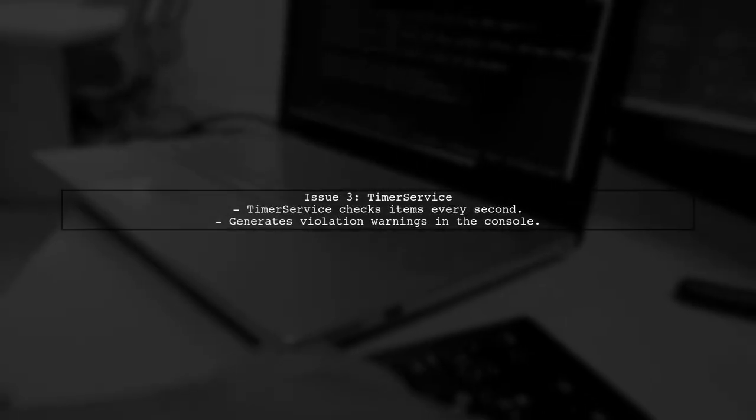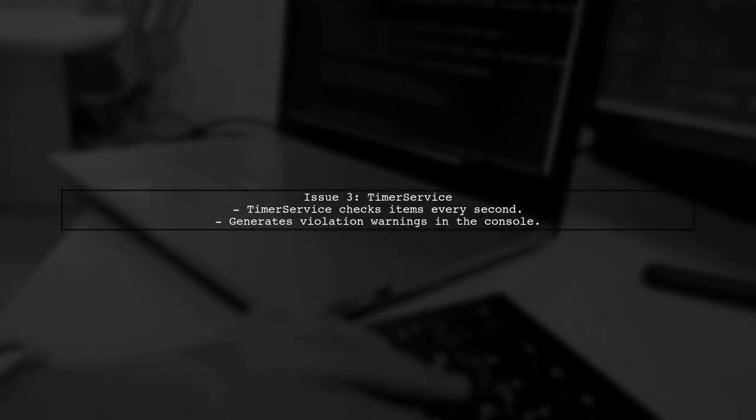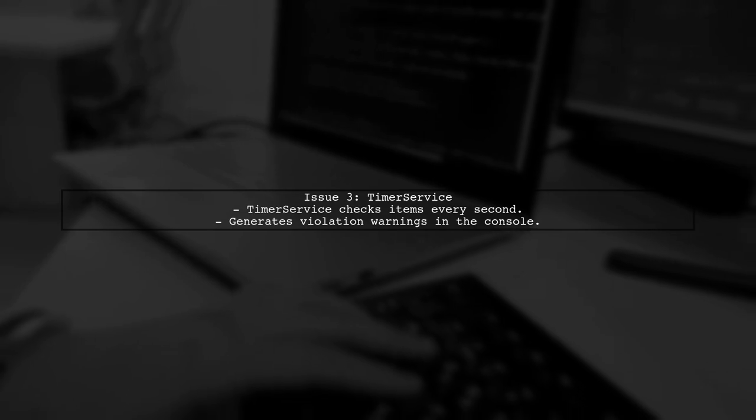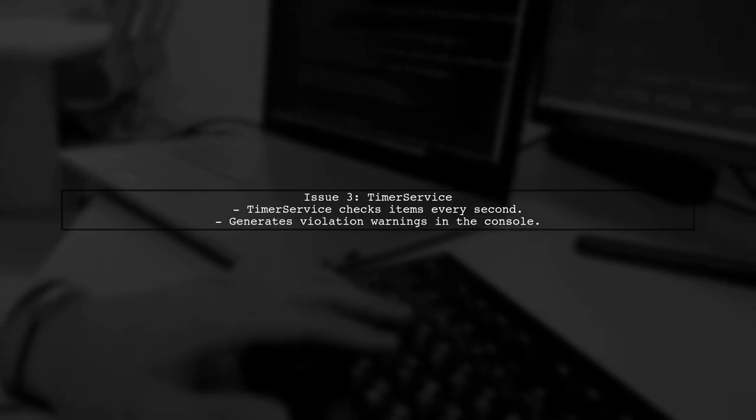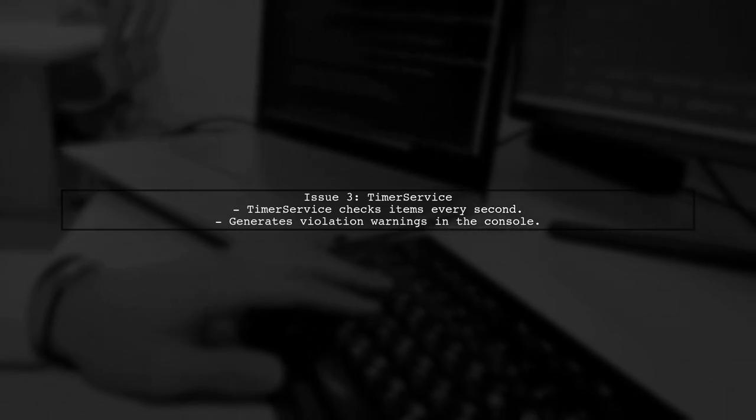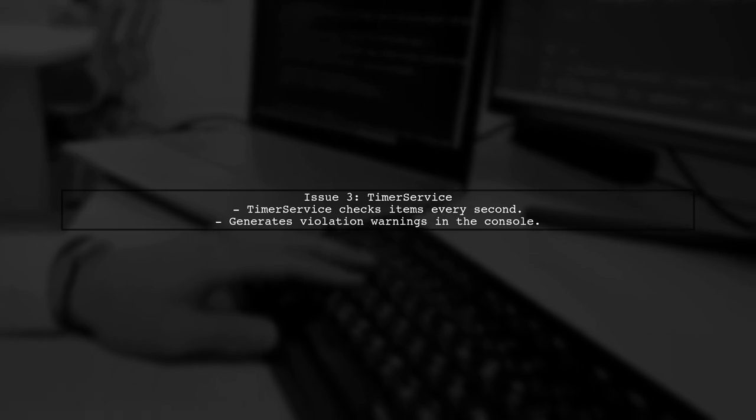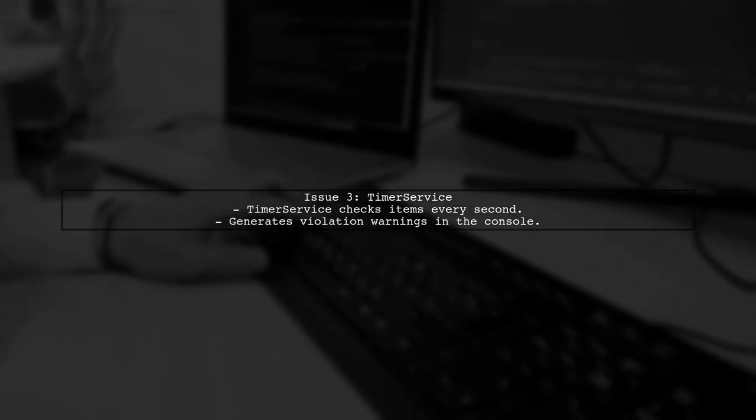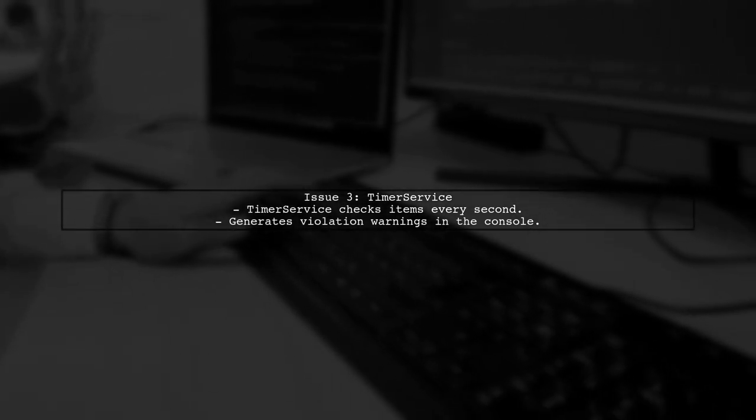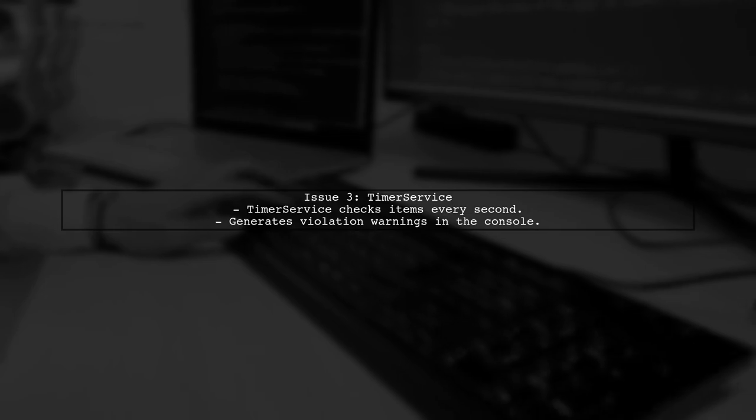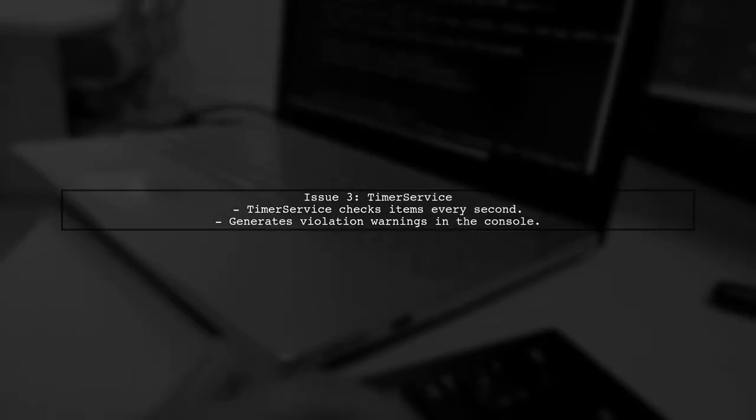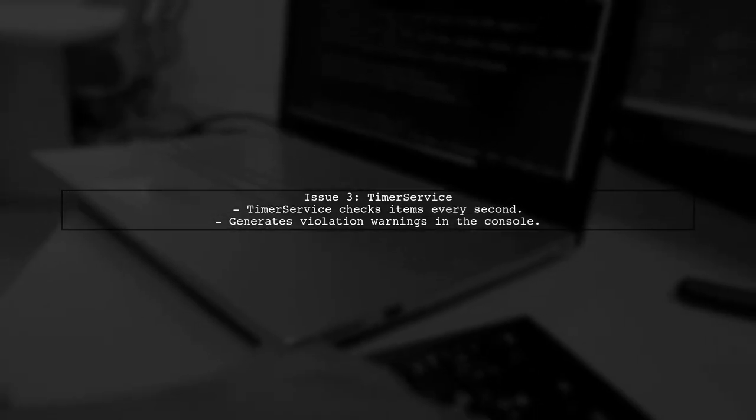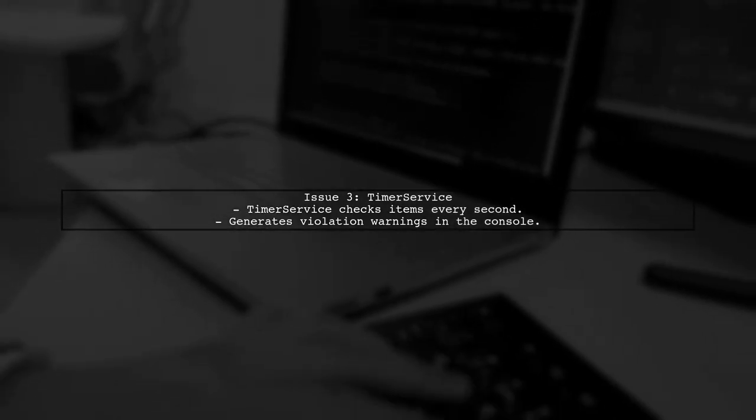Our third attempt involved creating a timer service that checks for due items at fixed intervals. While this method works, it generates frequent violation warnings in the console, indicating potential performance issues.